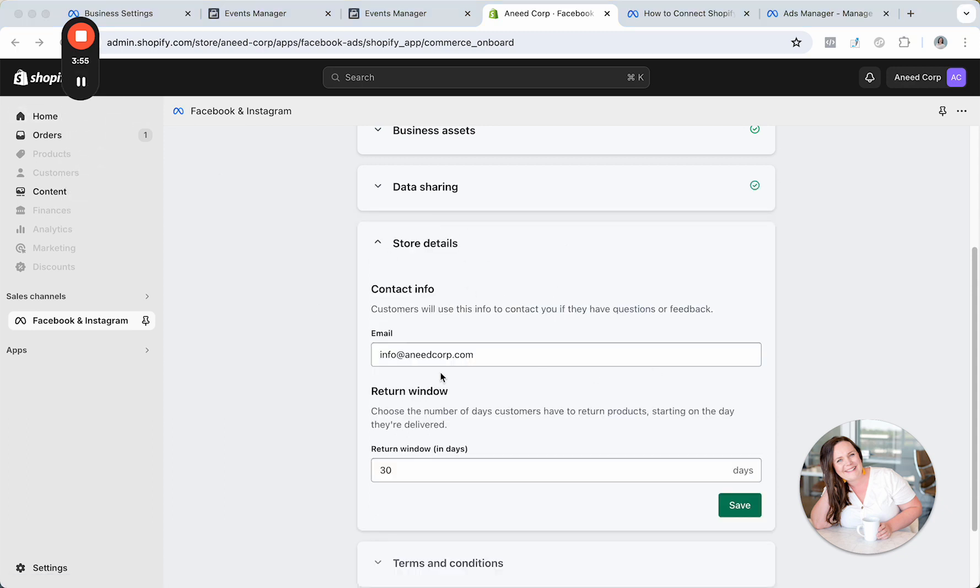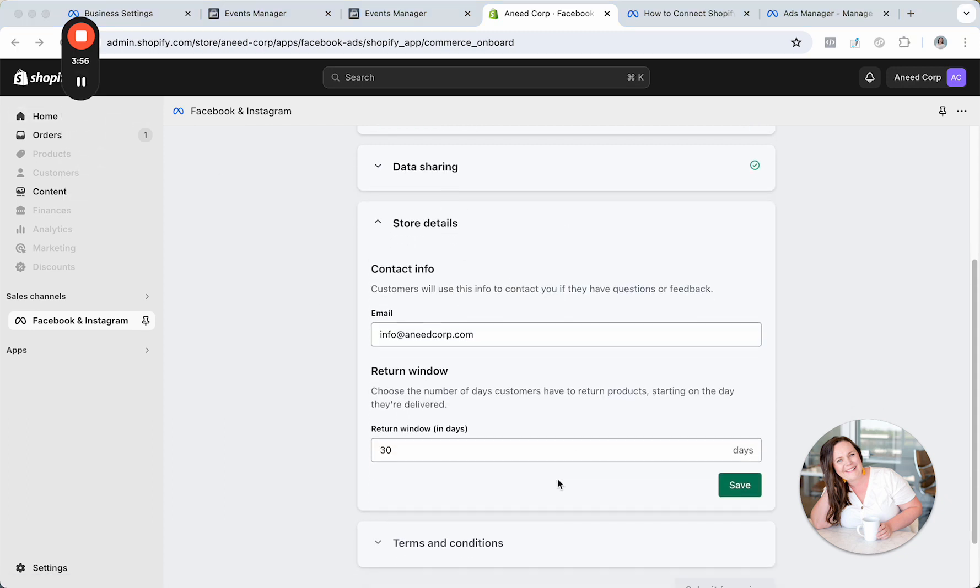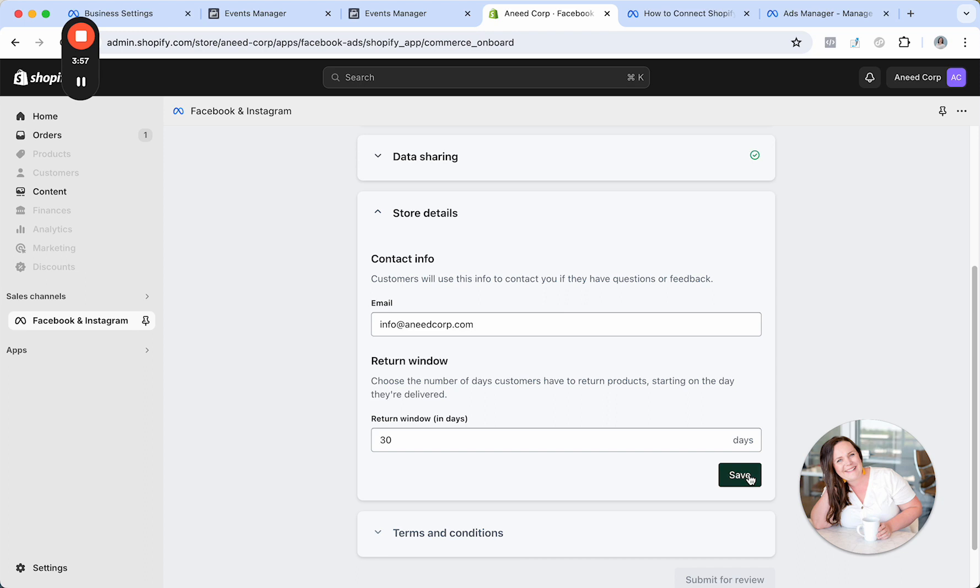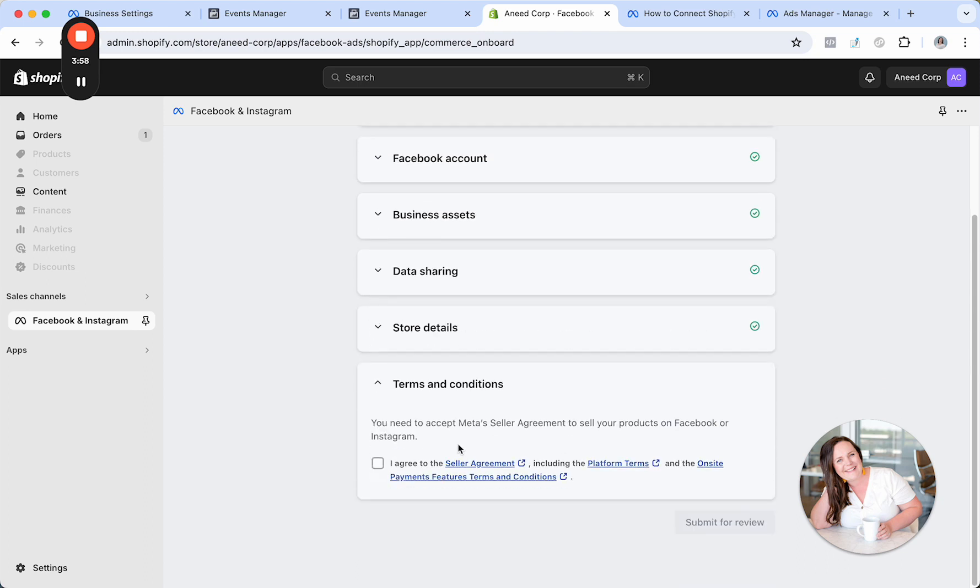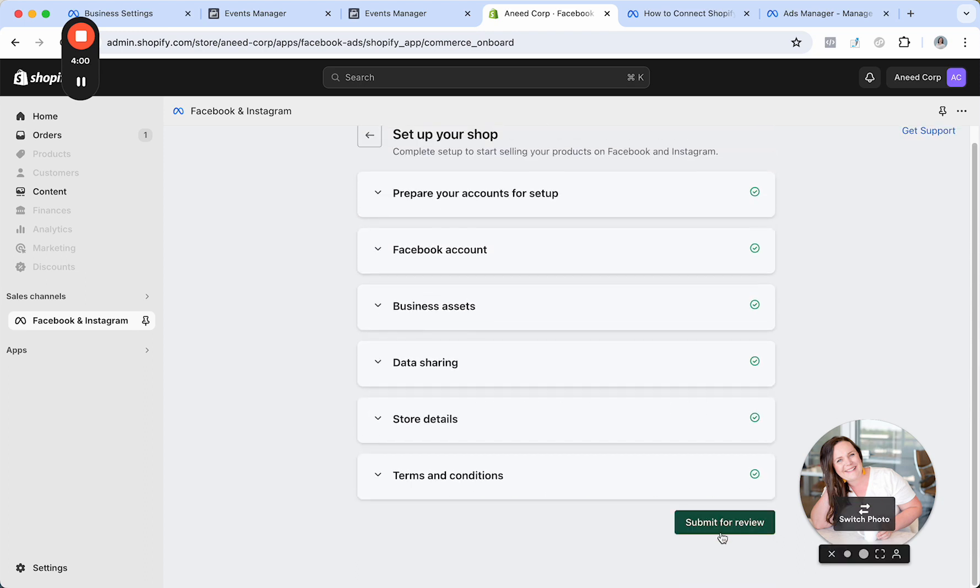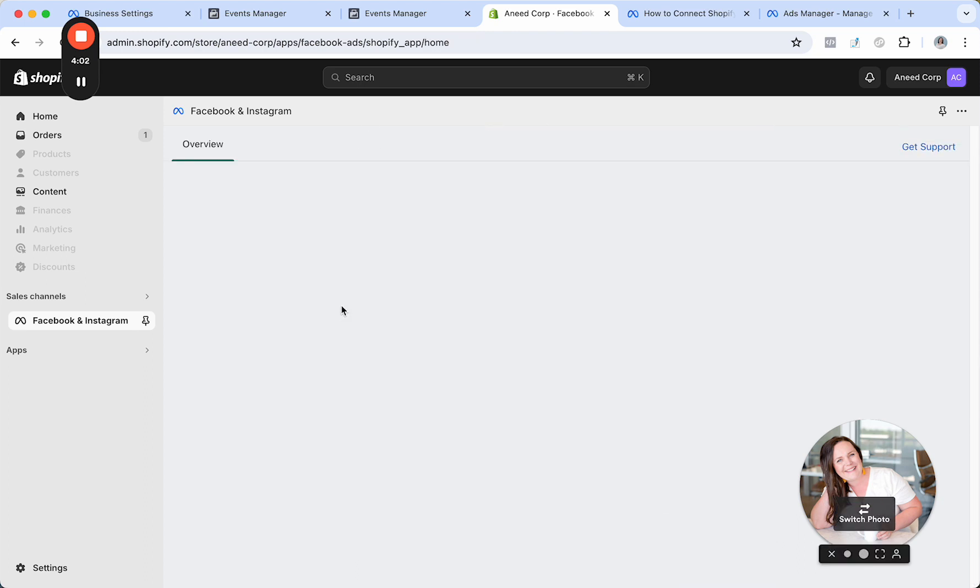It'll ask us for any kind of extra contact info. You'll click Save. I agree to the terms and conditions. And you'll click Submit for Review.